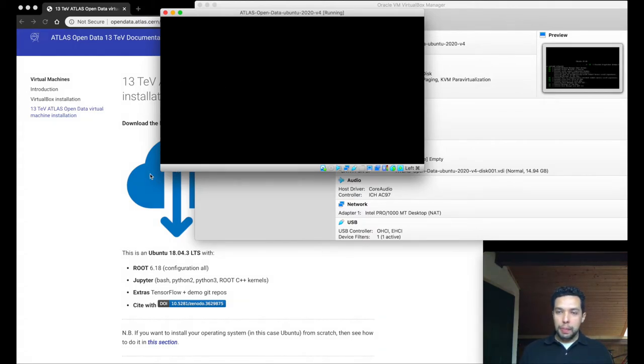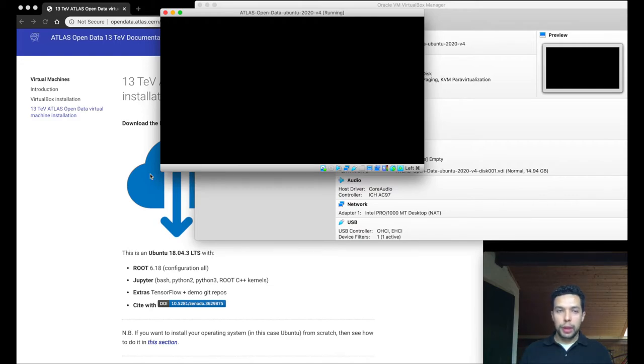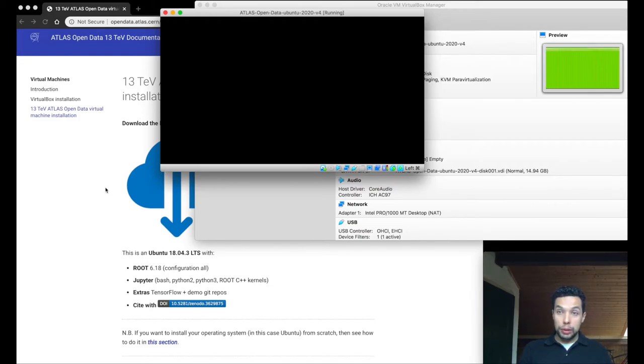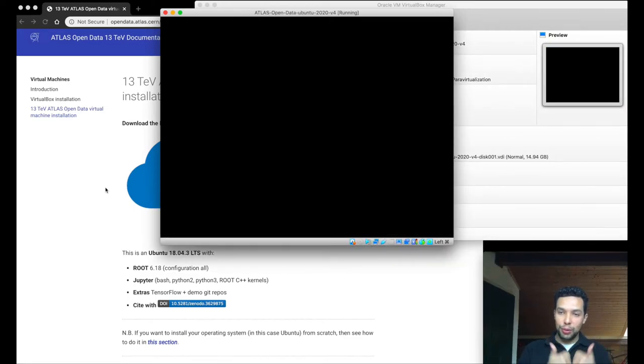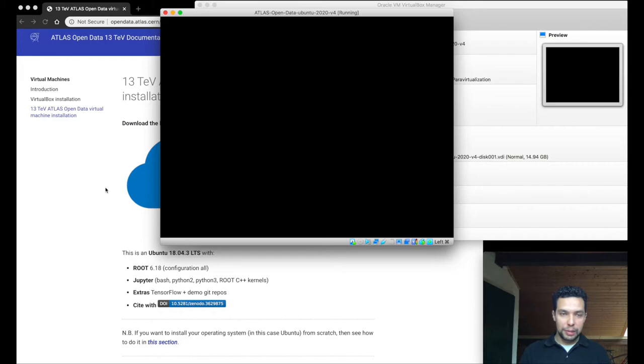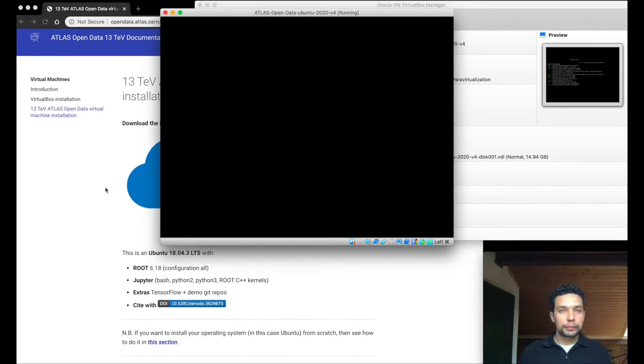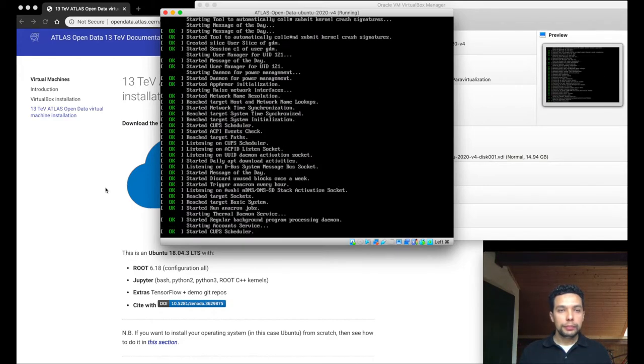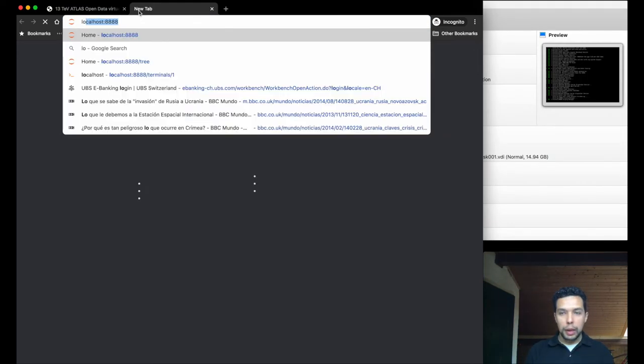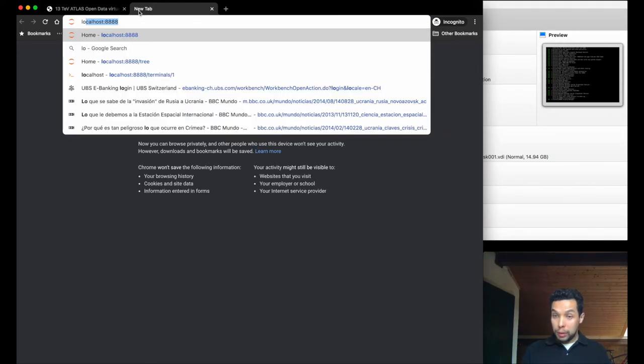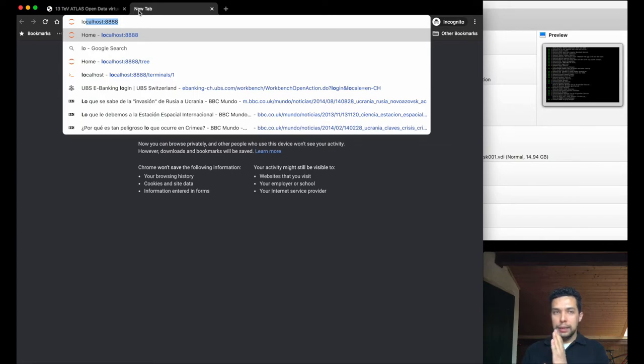So when the machine is finished to start, okay, we will come back to our browser. So the browser that we use to download the virtual machine and to download the virtual box. No inside the virtual machine. So simply open a new tab in this browser, and we will type localhost 2.8888.